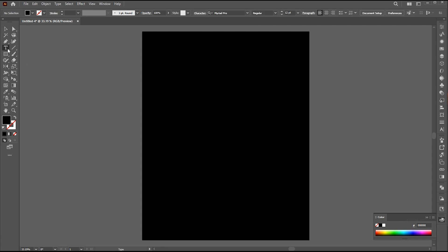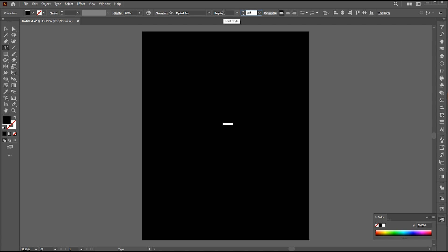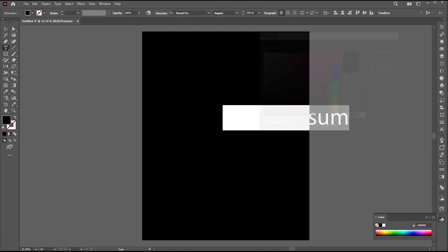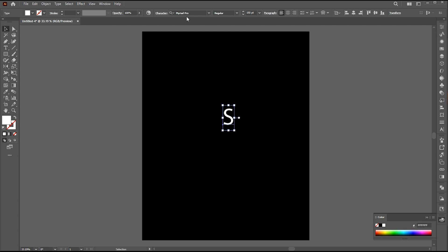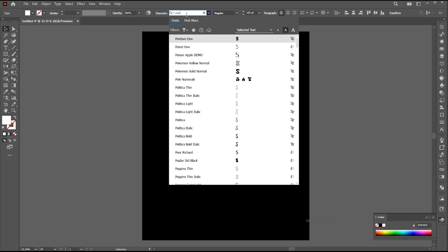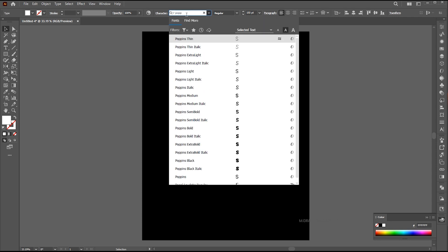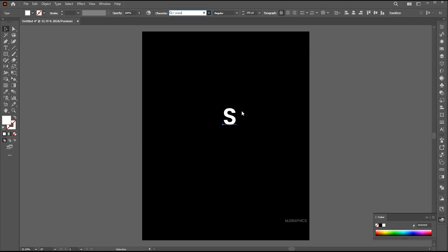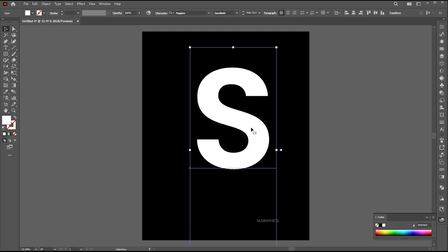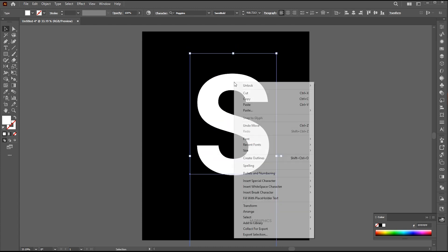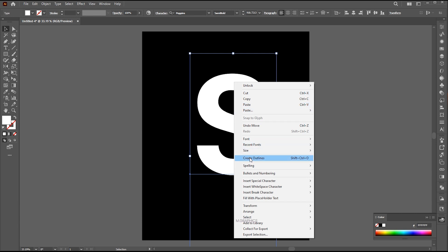Go to the Type tool and type the alphabet. Change its font to Poppins Semibold. Right-click on it and choose Create Outline.